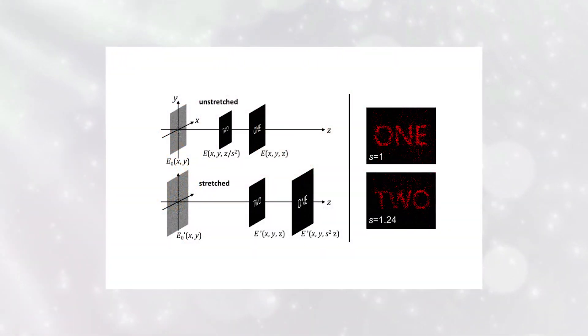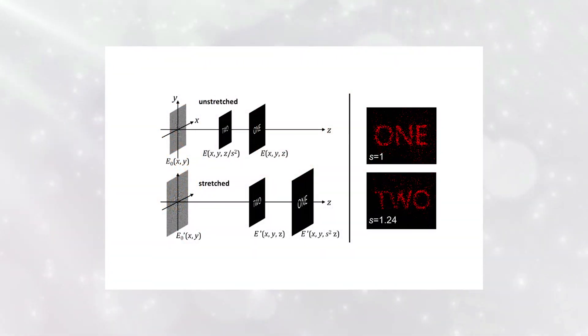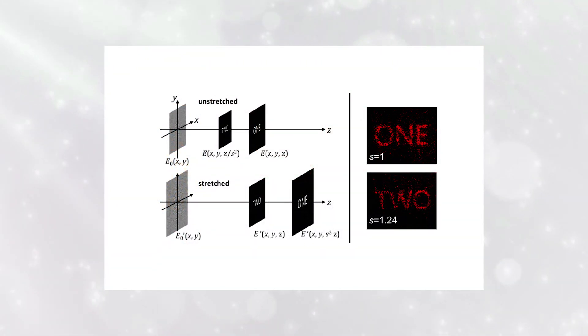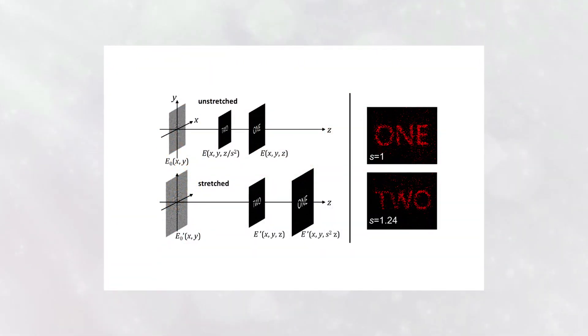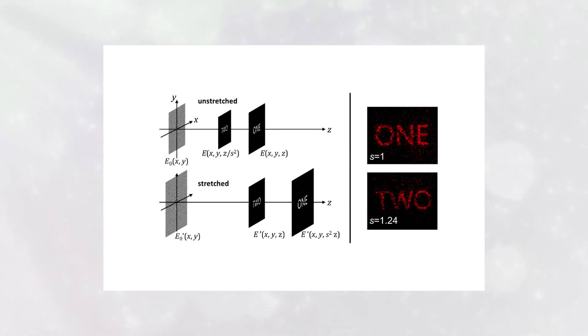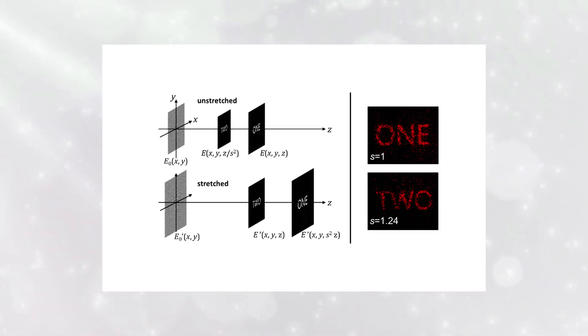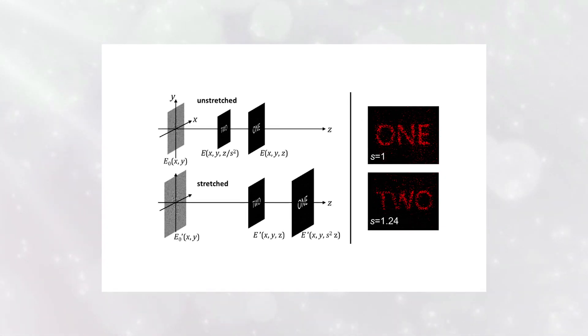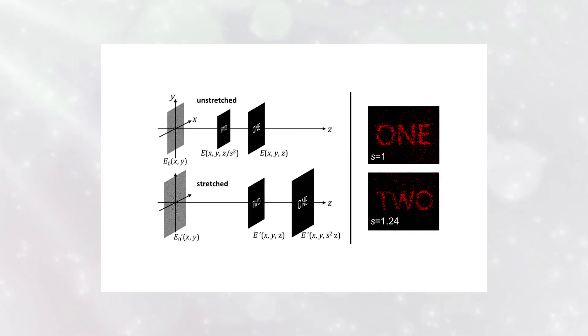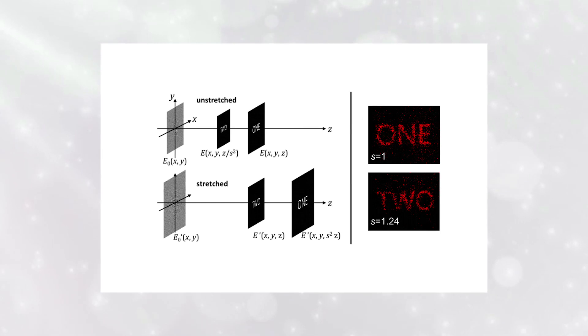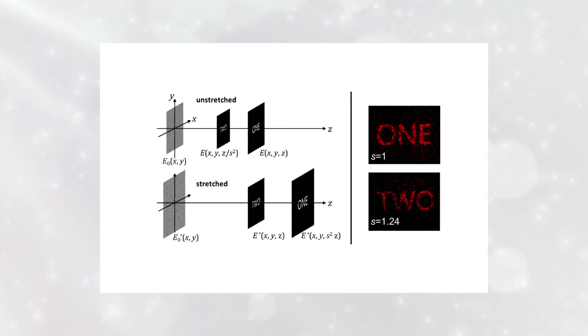Using computational models and experiments, they calculated how much a holographic image expands as the material generating it stretches. They also determined how far the image plane moves away from its original position.